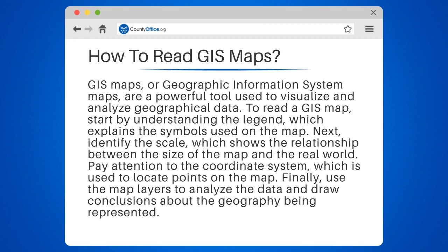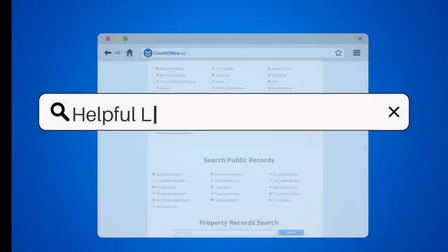Finally, use the map layers to analyze the data and draw conclusions about the geography being represented.